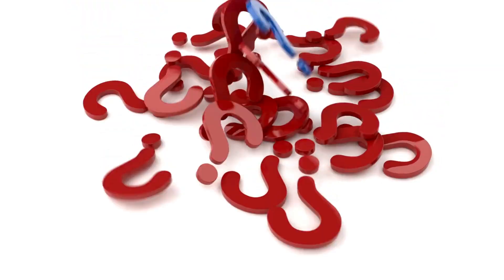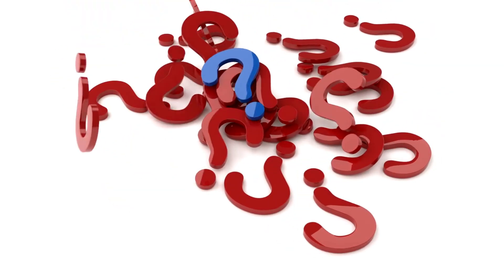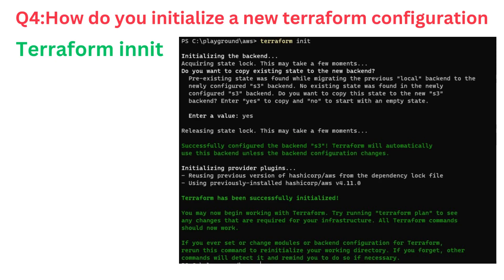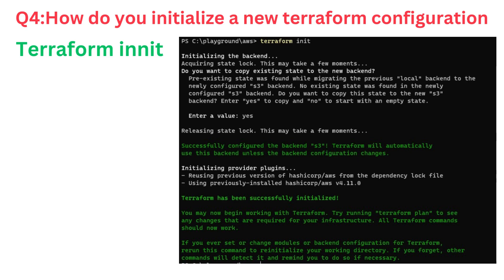Now let's proceed to the Terraform interview prep questions. Terraform init initializes the configuration, downloads the necessary provider plugins, and prepares the state backend. The state backend is responsible for storing the state of your infrastructure, allowing Terraform to track and manage your changes. During initialization, Terraform also verifies the syntax and validity of your configuration files, ensuring that they are error-free and ready to use.